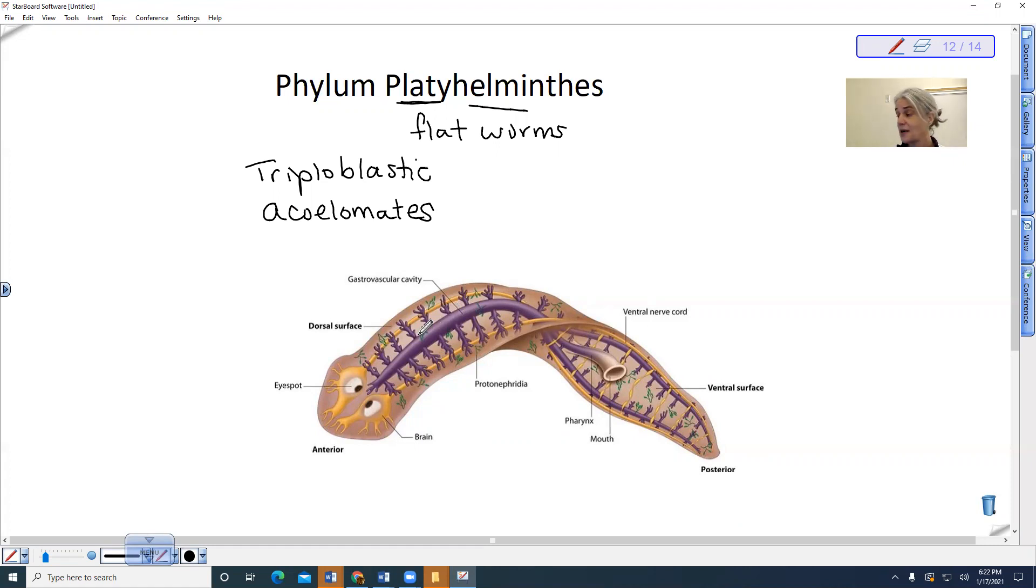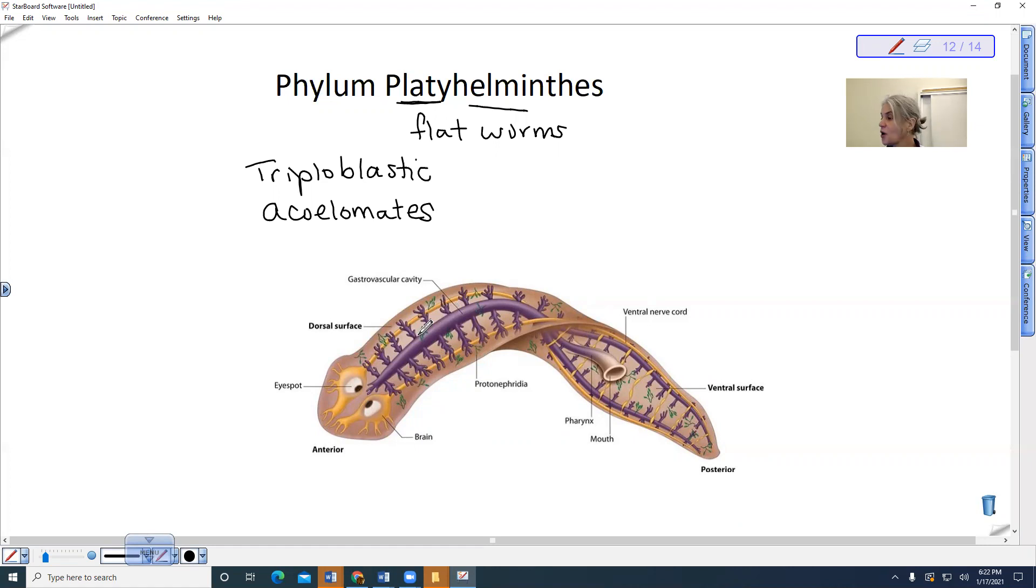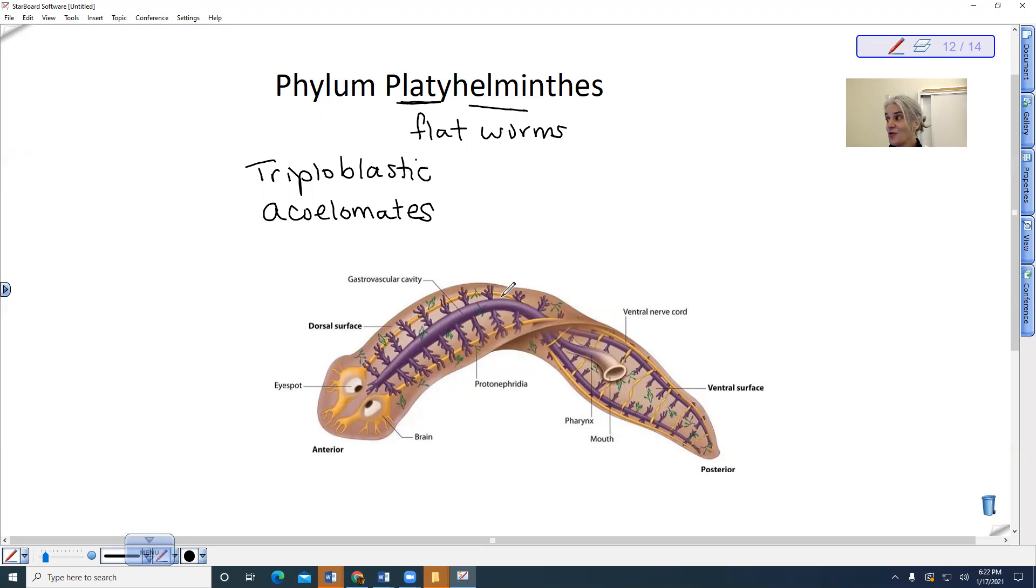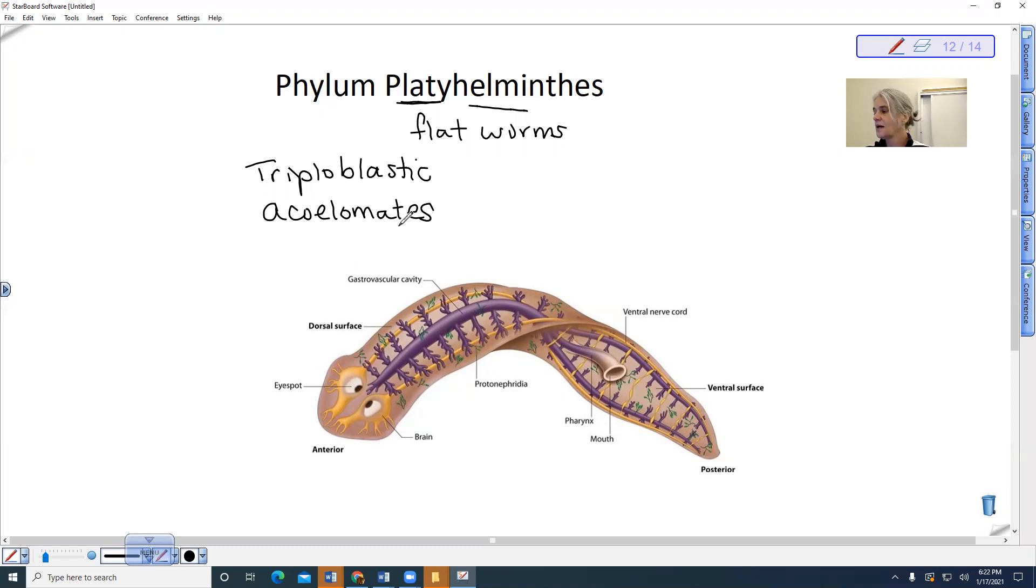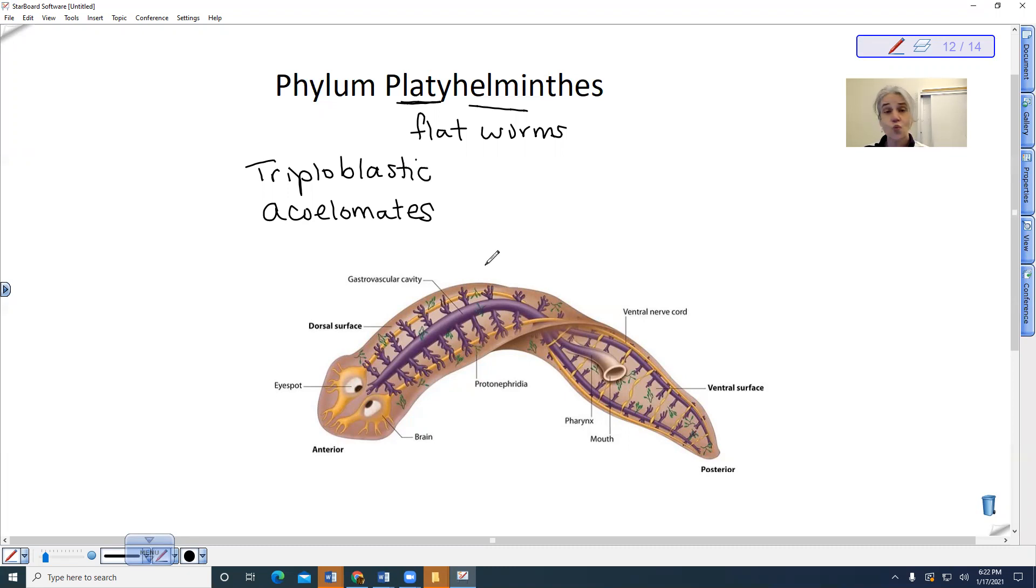It has no circulatory system. It also has no respiratory system. So when we look at this organism, oxygen just diffuses across the surface of its body. Another reason why being flat is good, because it has a lot of surface area and carbon dioxide diffuses out. Okay, so being solid, there's no spaces that the nutrients and the gases can't get to, right? So they can diffuse right across because it's a solid surface.